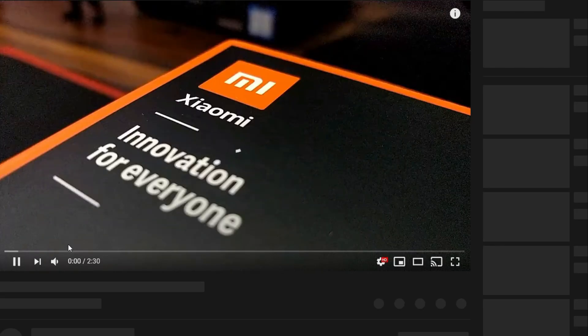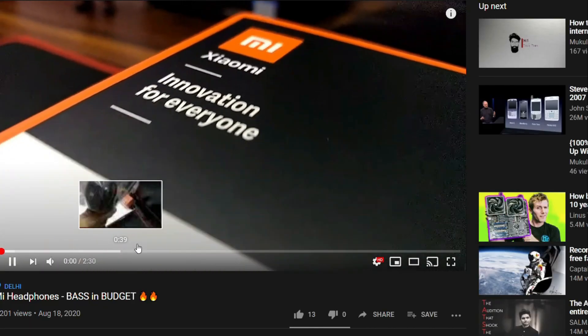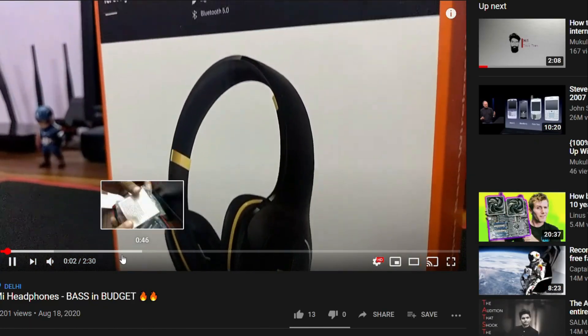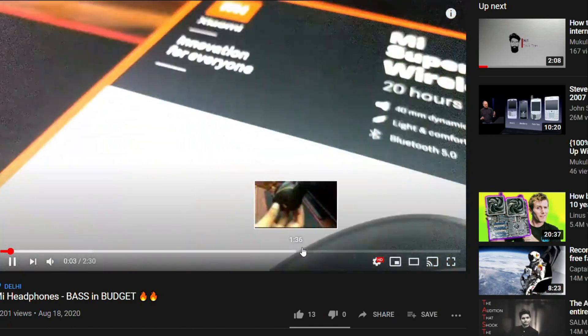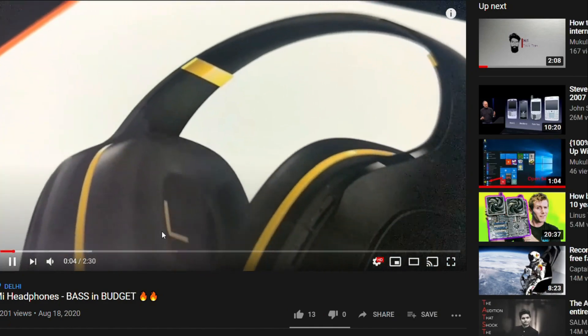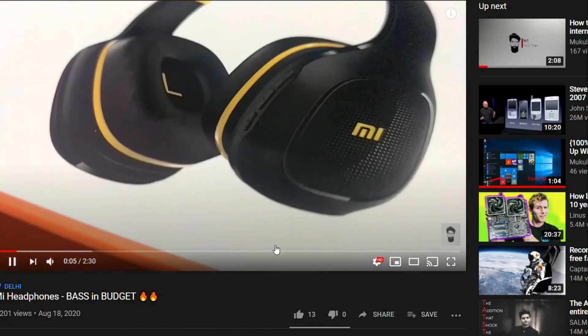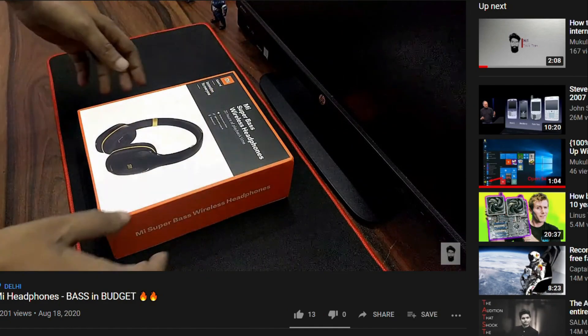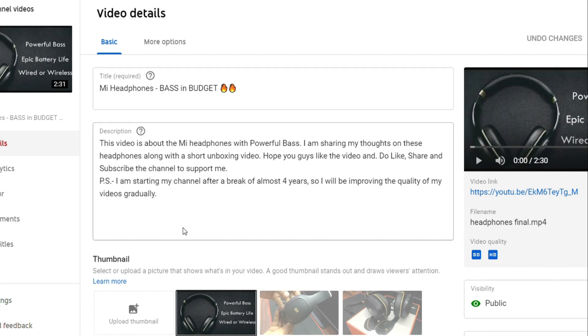As you can see, this video does not have time codes as I have removed them to make this video. I have the time codes ready in the notepad, so I will just simply copy and paste them here.